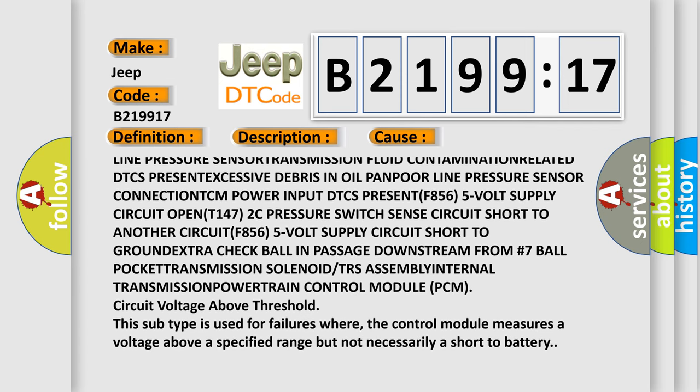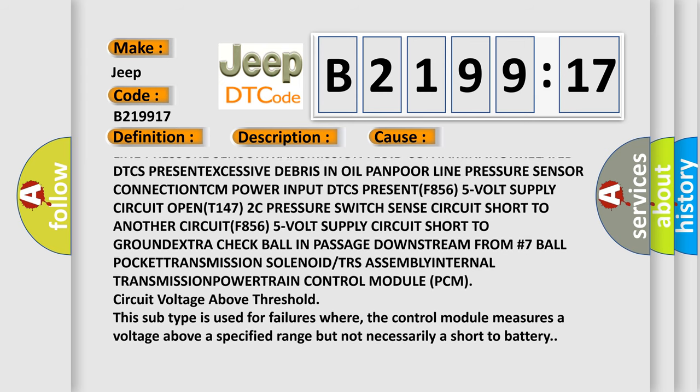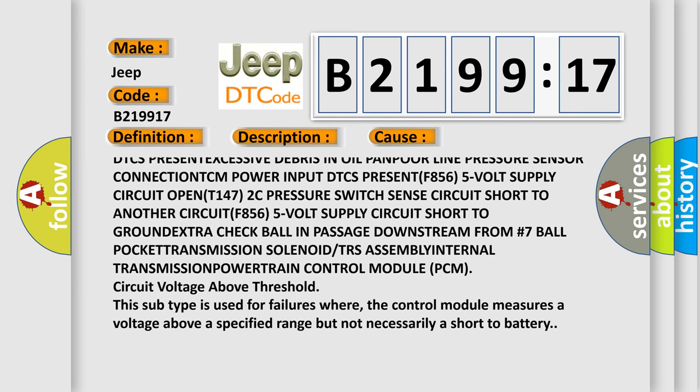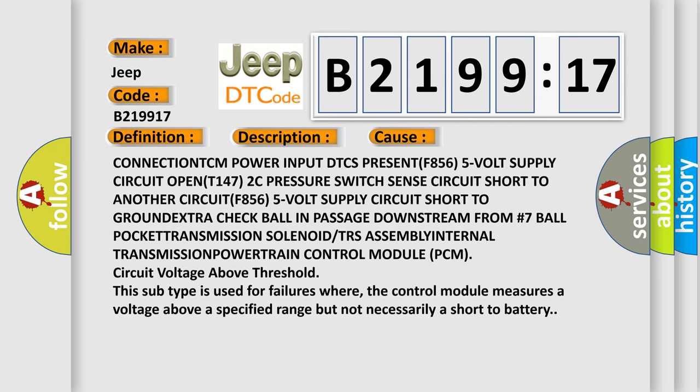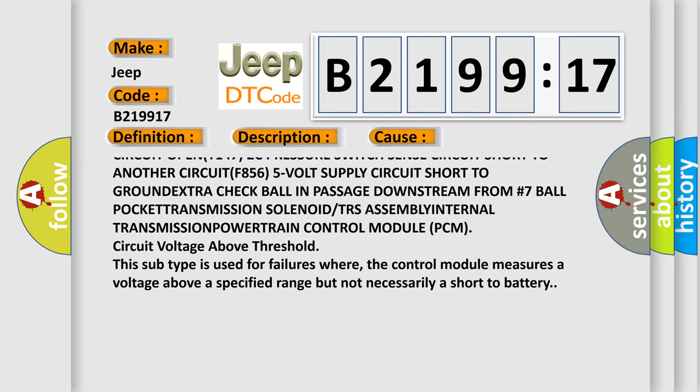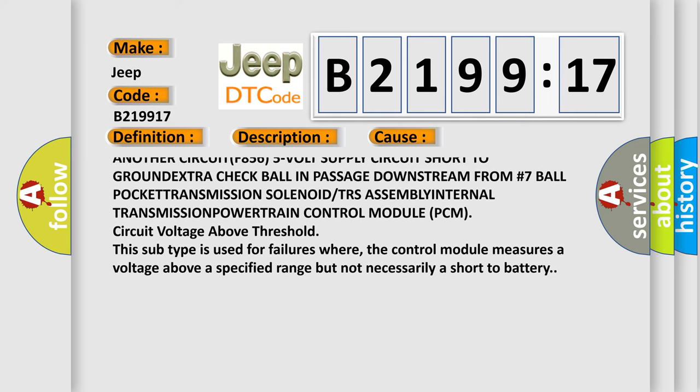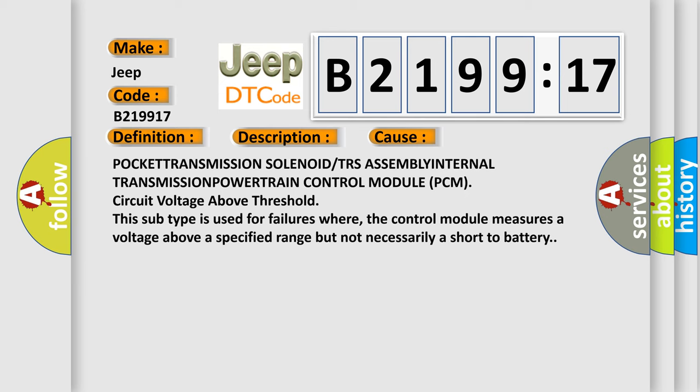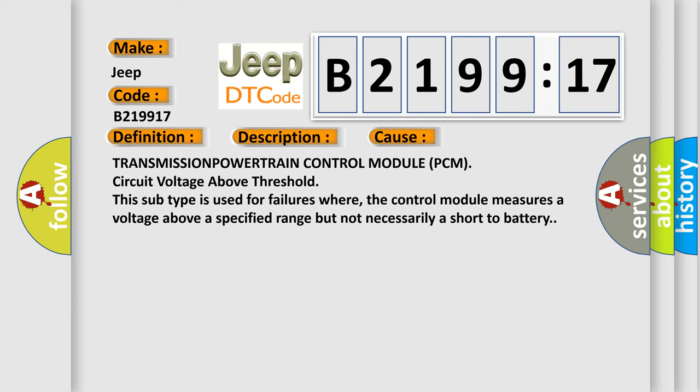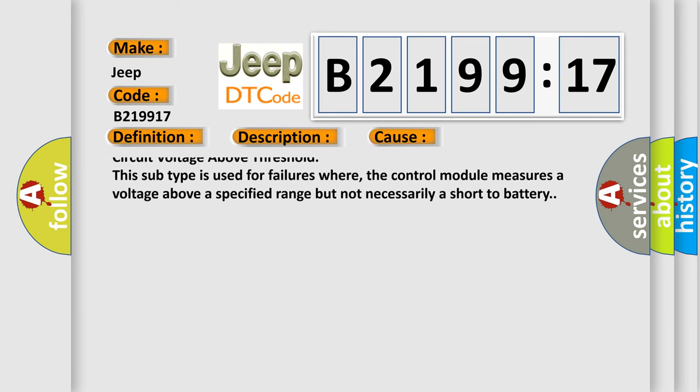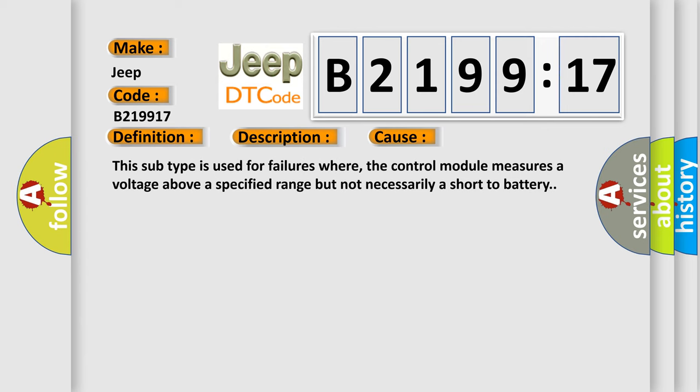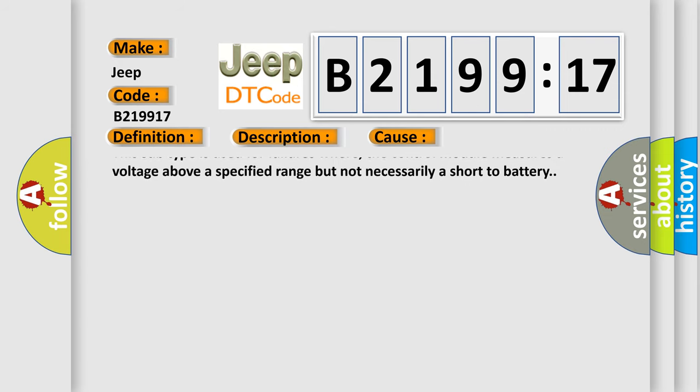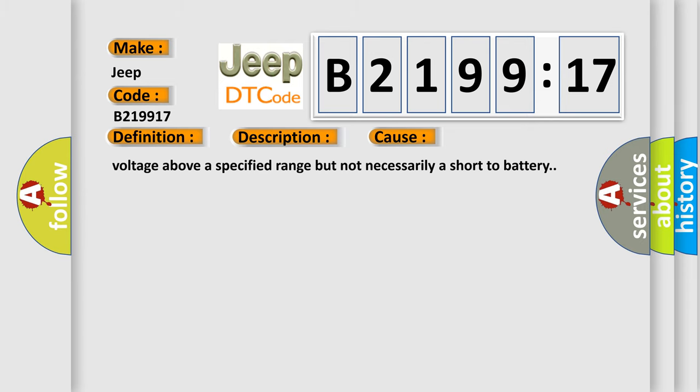Related DTCs present. Excessive debris in oil pan. Line pressure sensor connection. TCM power input DTCs present. 5 volt supply circuit open. Pressure switch sense circuit short to another circuit. 5 volt supply circuit short to ground. Extra check ball in passage downstream from number 7 ball pocket. Transmission solenoid or TRS assembly. Internal transmission. Powertrain control module PCM circuit voltage above threshold.